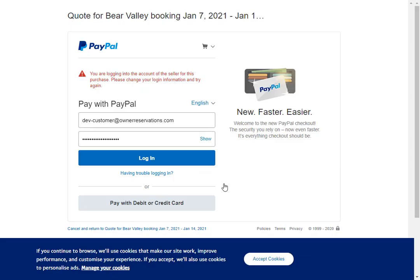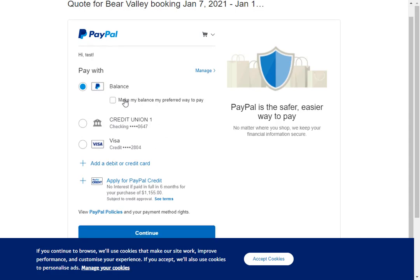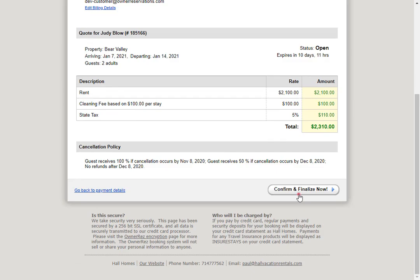If they click that, they will be taken to a page where they can log in with their PayPal account or they can pay with a debit or credit card. Here they can choose to pay from their PayPal balance or any bank accounts or cards they have set up. We'll go ahead and leave this on balance then scroll down and click continue. Now they'll be taken to the payment summary, where they'll see that their PayPal authorization will only be used for the first payment and all future payments and security deposits must be submitted as separate transactions. We'll scroll down and click confirm and finalize now.